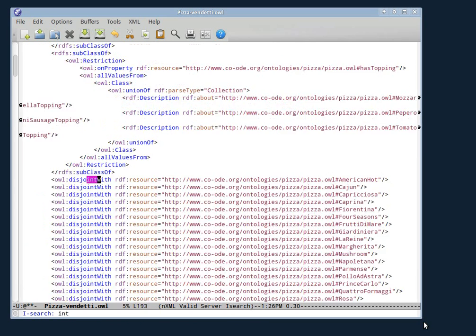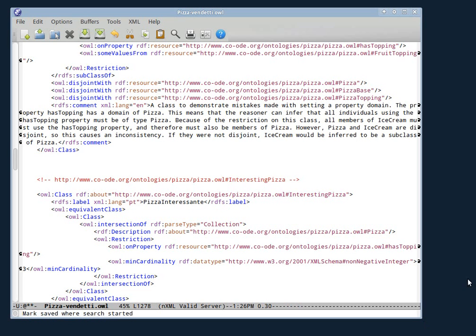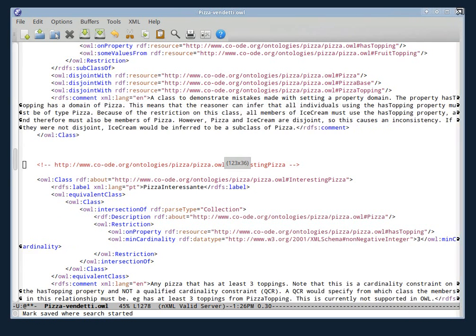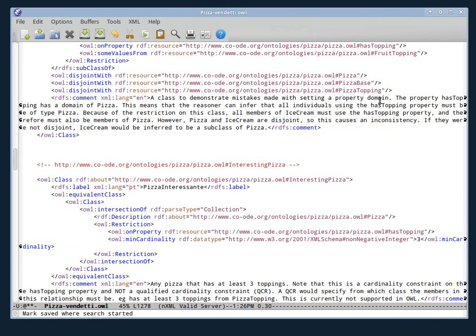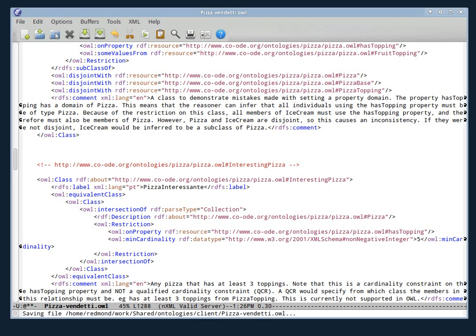And I'm going to make a change to InterestingPizza. So InterestingPizza, what I'm going to do is there is this restriction here, which, if you know the ontology, it says that the InterestingPizza is equivalent to all those pizzas that have at least three toppings. So I'm going to change that three to five.